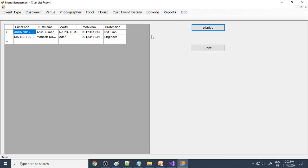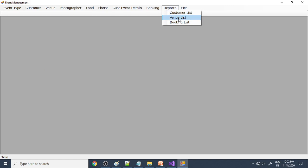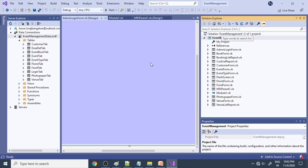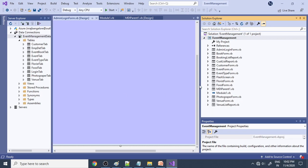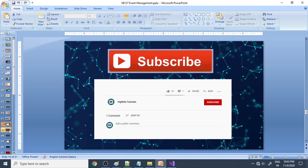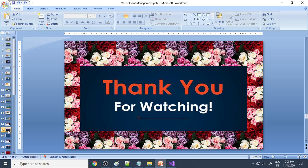Based on the bookings, reports are generated: customer list, venue list, and booking list showing all completed bookings. This is a VB.NET mini project built with 14 forms. In your own version, you can improve it, make it more attractive, and add more calculations. Hope this video helps you make a project — thank you for watching.